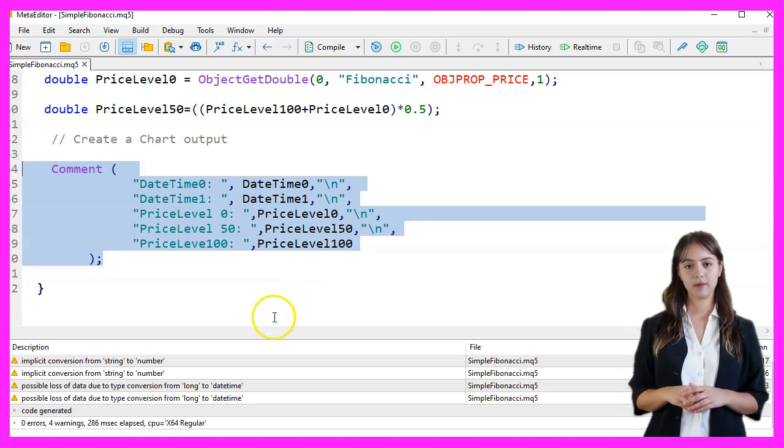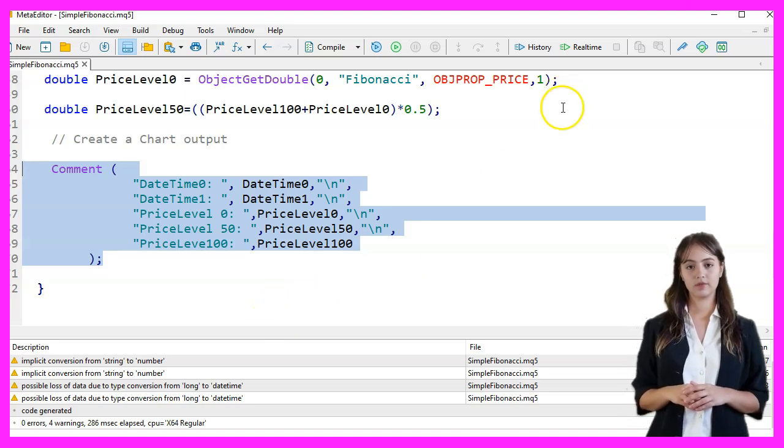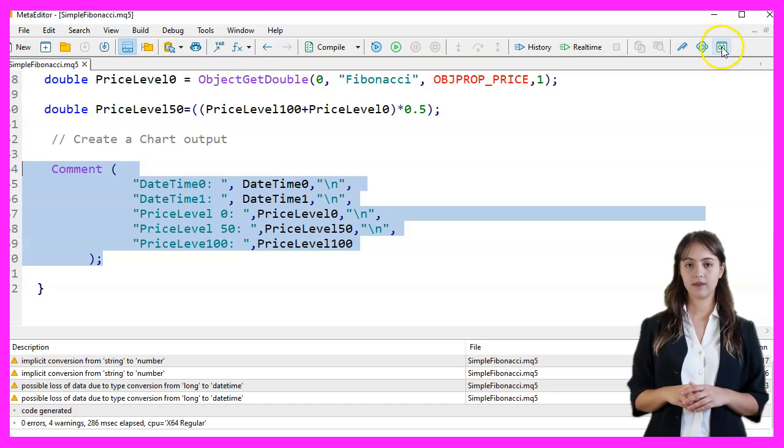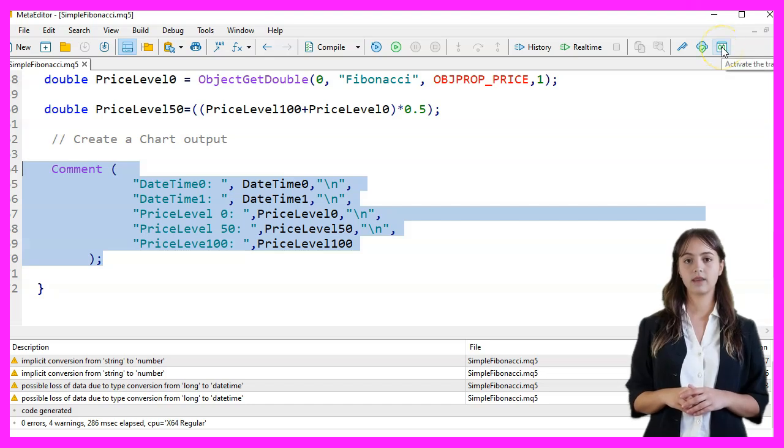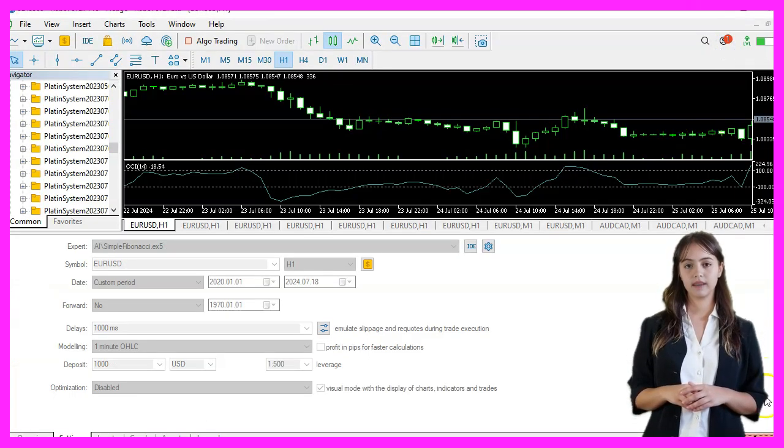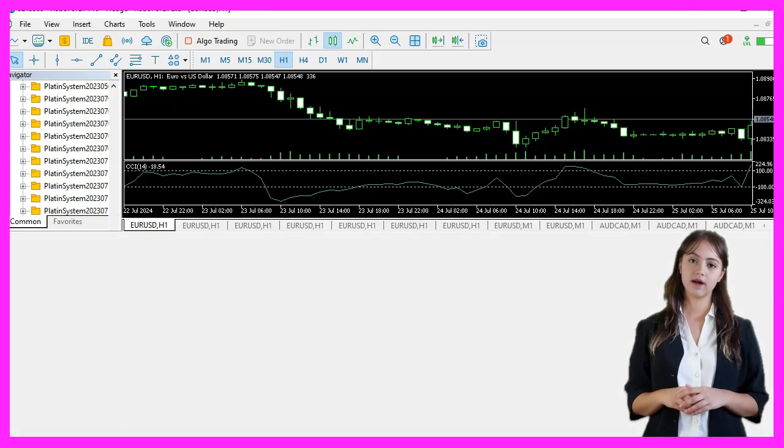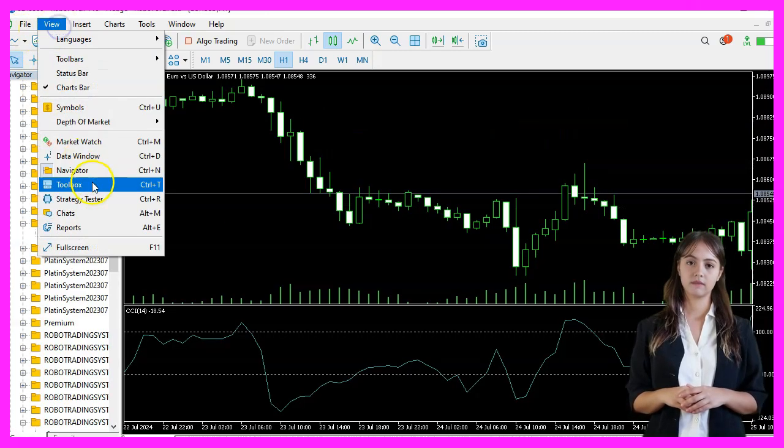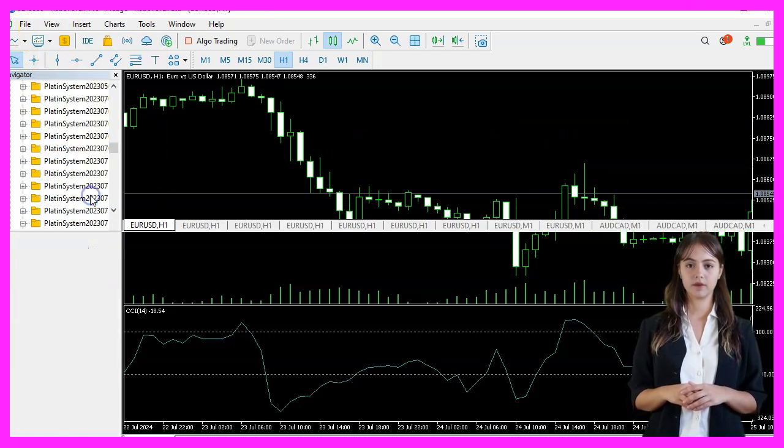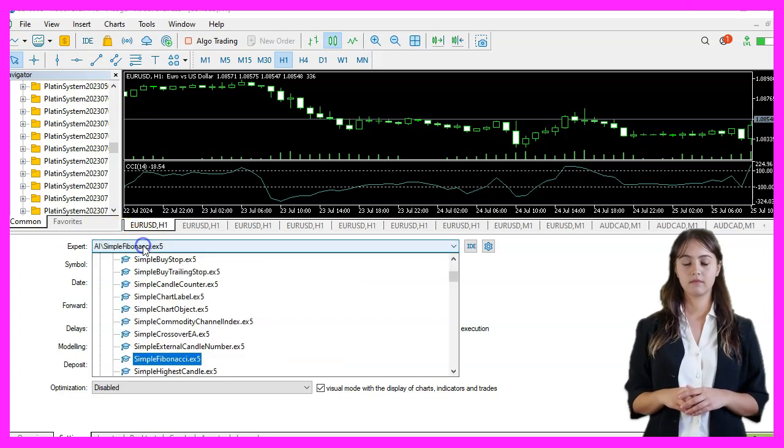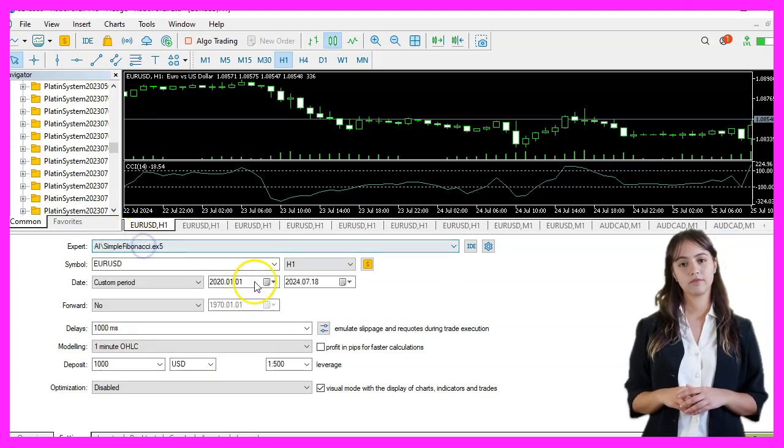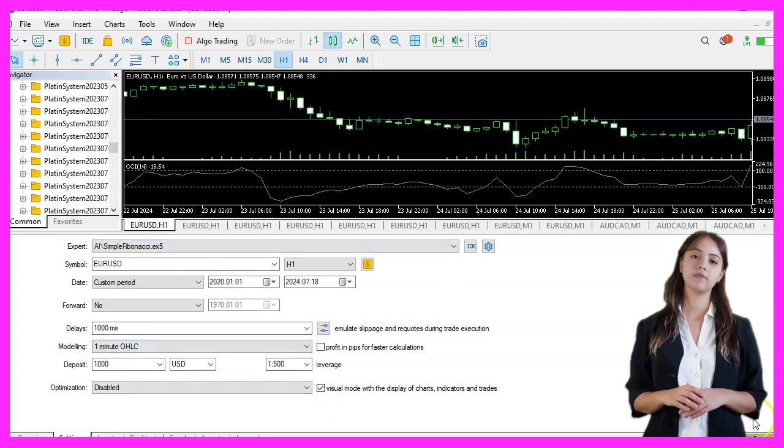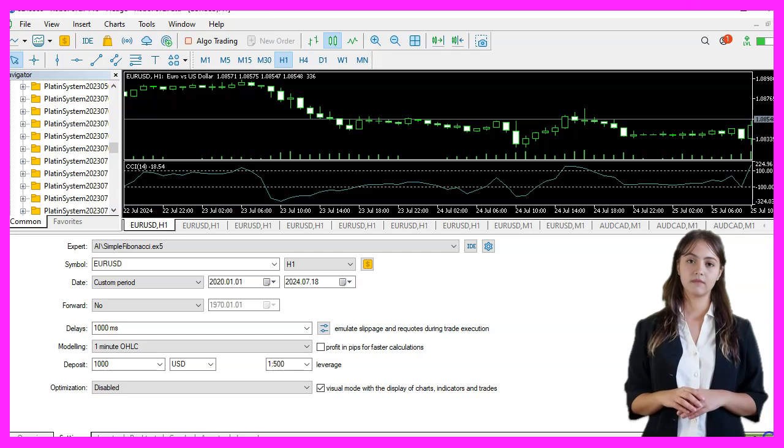If the compilation works, we go back to MetaTrader by pressing F4 or clicking on the icon. Back in MetaTrader, we press Ctrl and R to start the strategy tester, pick the expert advisor that we have just created, enable the visual mode, and start a strategy test.